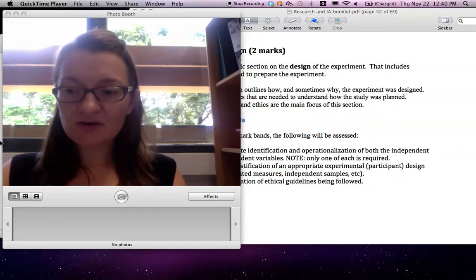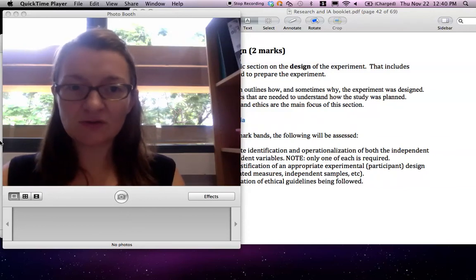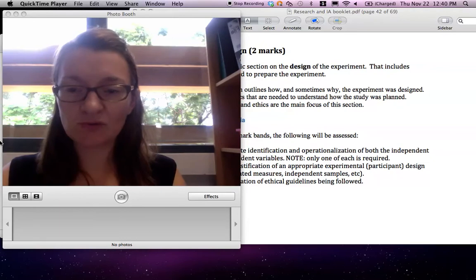Hello, IB psychology students. This is the second video on how to write your IEA report.